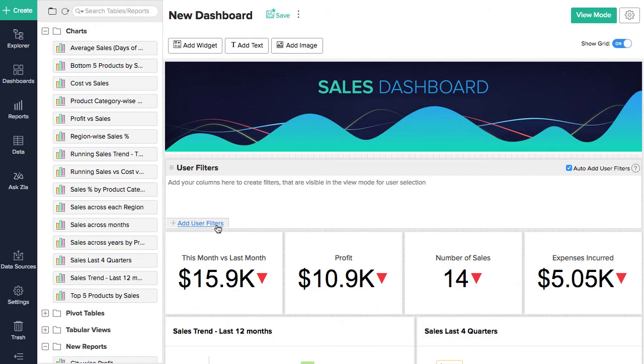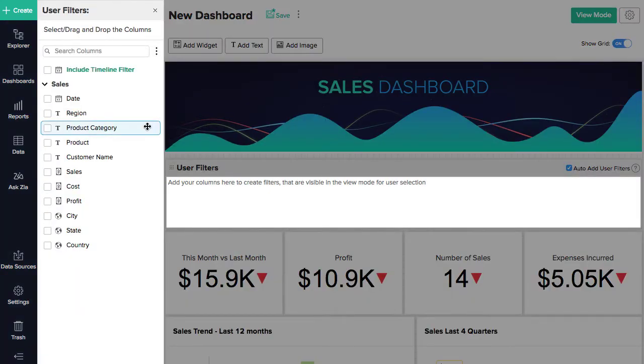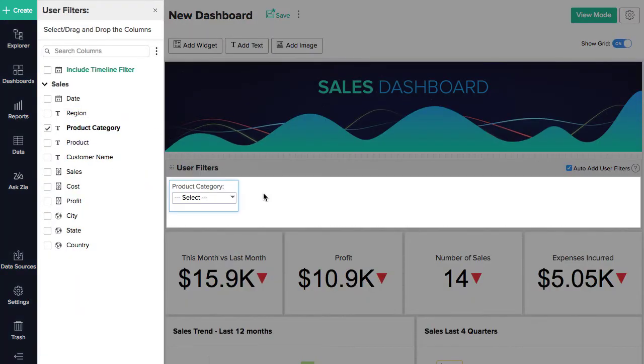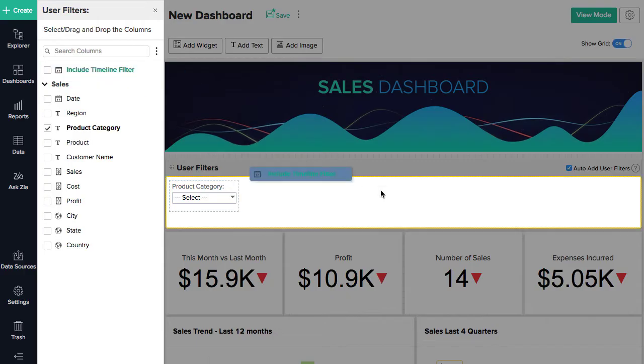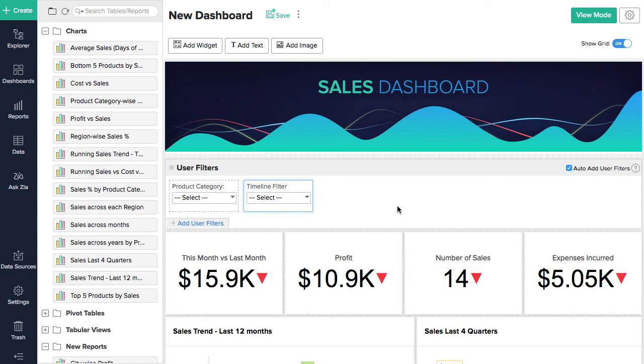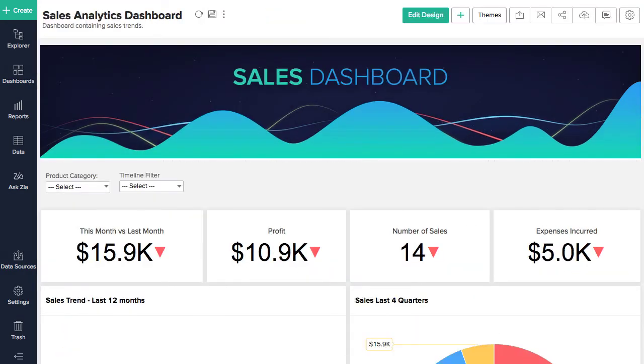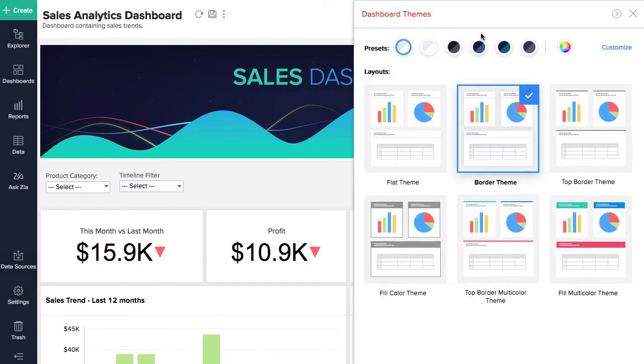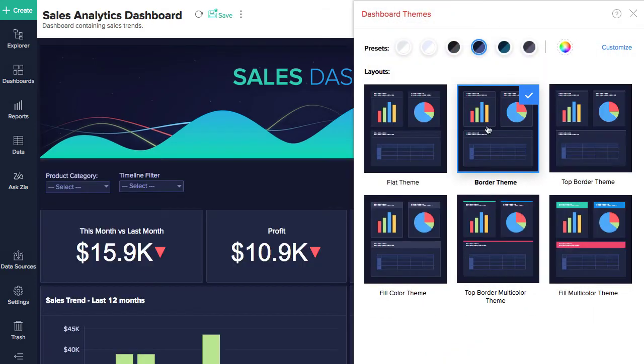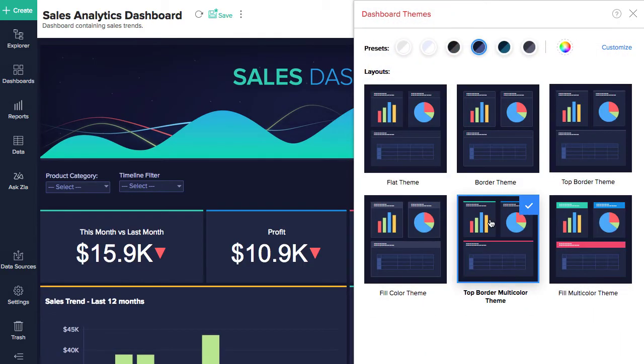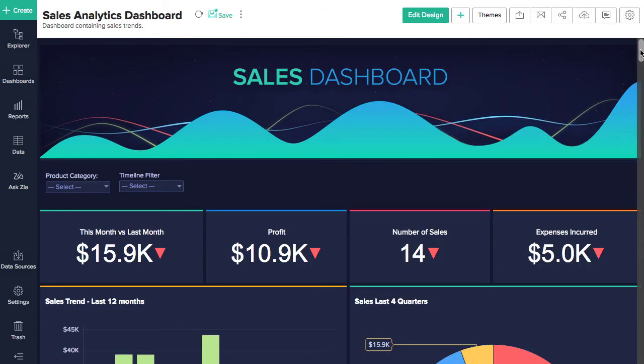Set up filters in your dashboards that allow users to change how they view the data. Apply pre-built themes or build your own theme to customize your dashboard's appearance.